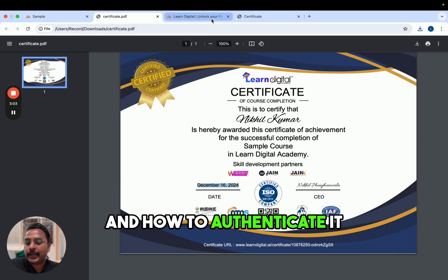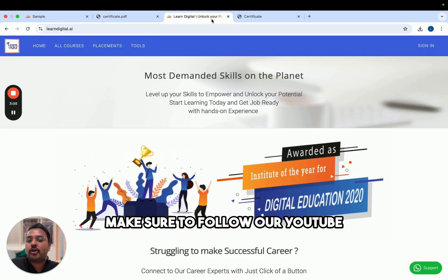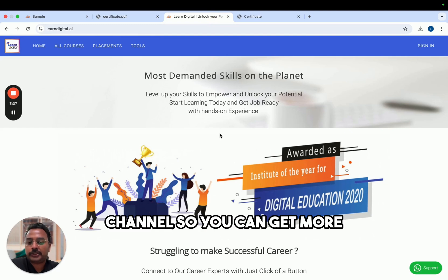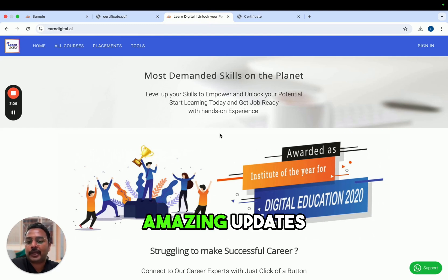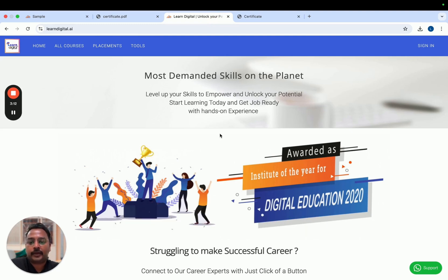So this was the process of how to download the course completion certificate and how to authenticate it. Make sure to follow our YouTube channel so you can get more amazing updates from learndigital.ai.